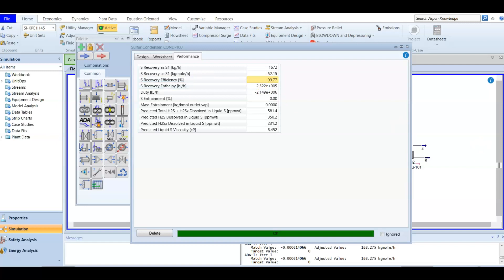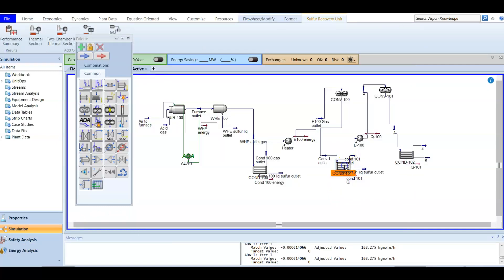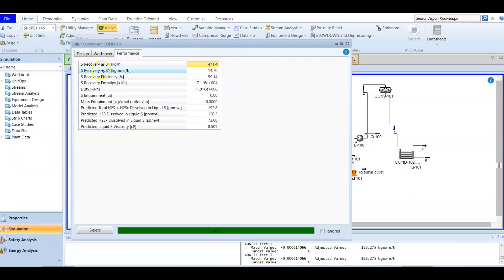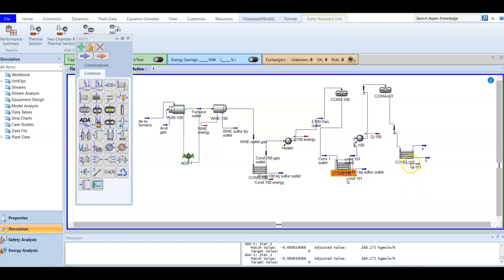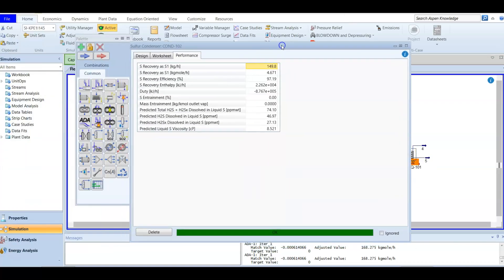If you are asking about the sulfur recovery efficiency of the first stage of the condenser in the catalytic section, go to performance and you will find the sulfur recovery efficiency is 99.14%. For the second stage condenser, let's check the efficiency — it will be 97.90%. This is far less than the first stage.